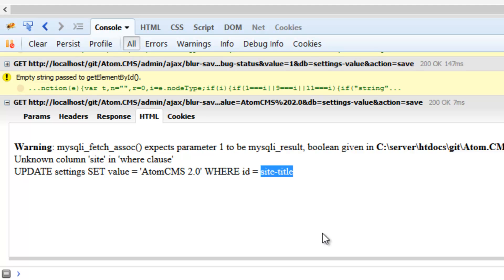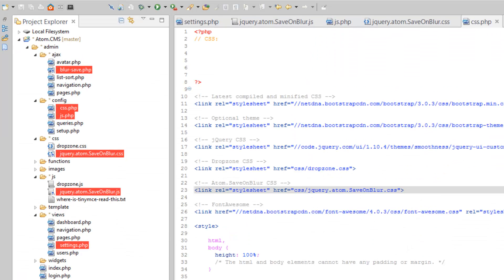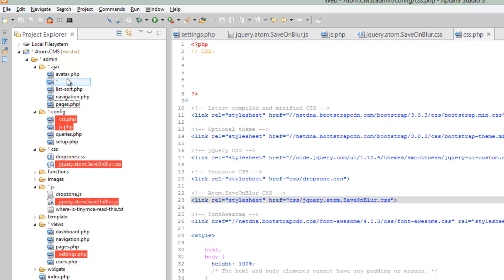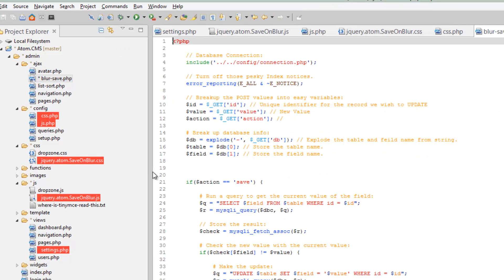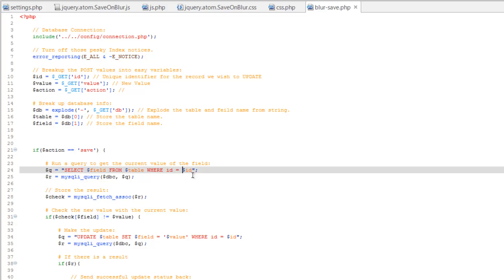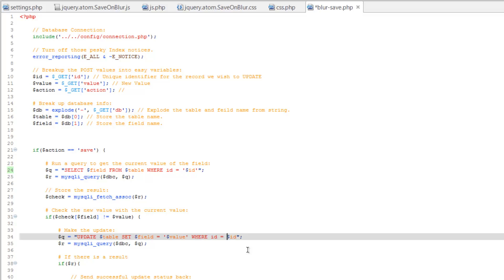Uh-huh, I know why. Because we usually use numbers for the ID, we've never needed to encapsulate this in quotes. But since we're sending a string, that's important. So hop over to Aptana and let's open that blur dash save again. Here where it says select all from ID, we need to put this in single quotes. We also need to do that down here with the update query.